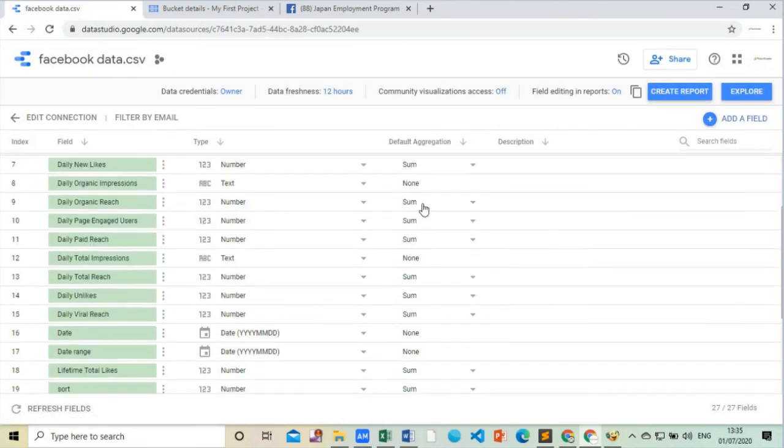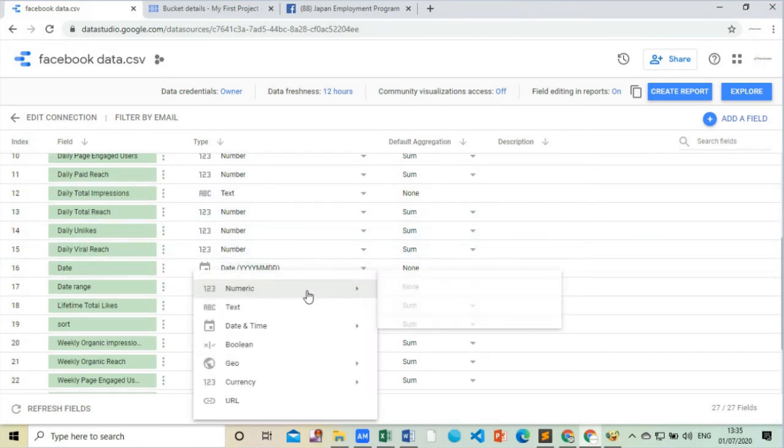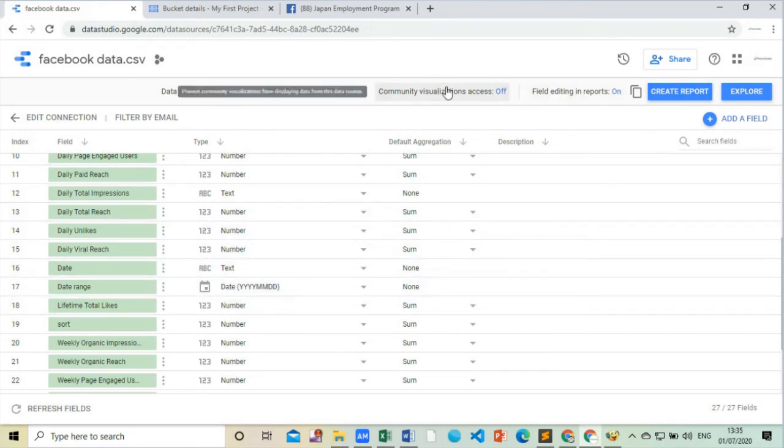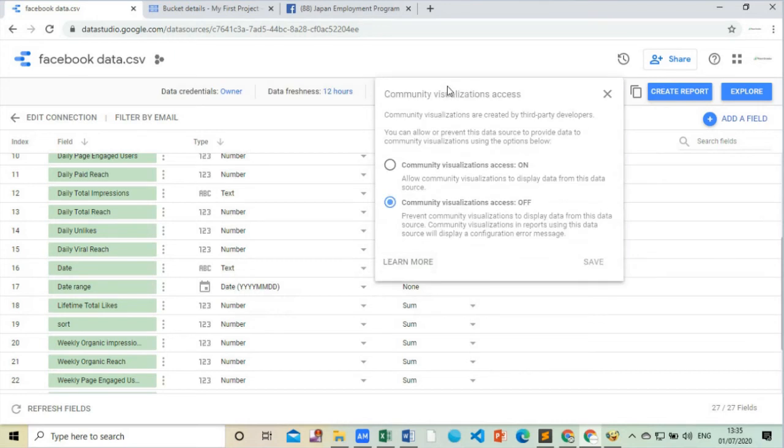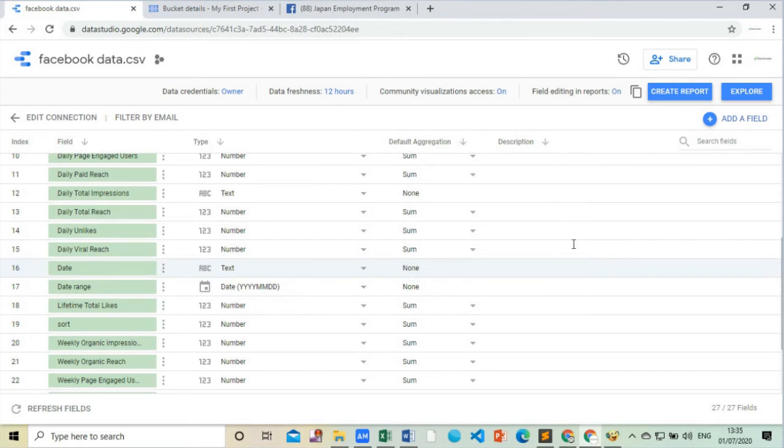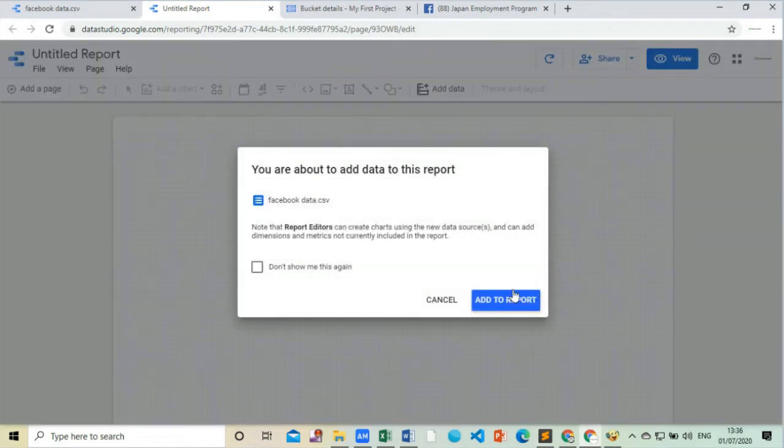Change the date type to text. Turn on the community visualization access. Then save it. After that click on create a report. Click on add to report.